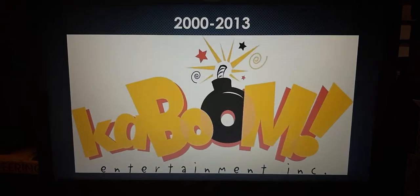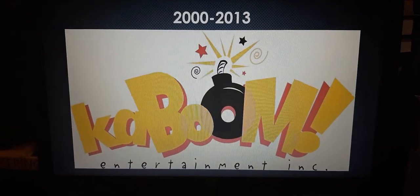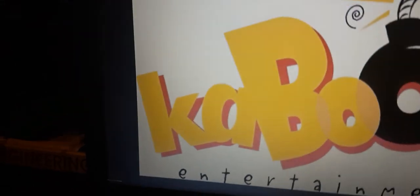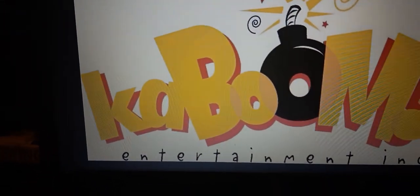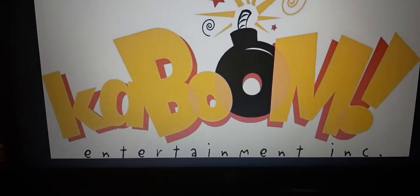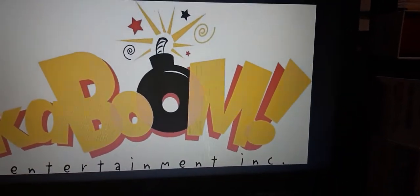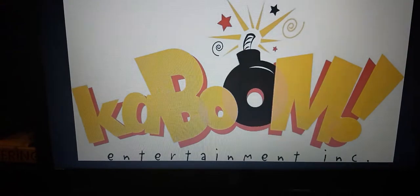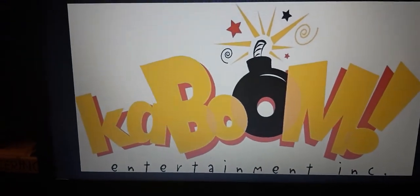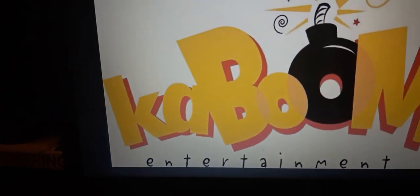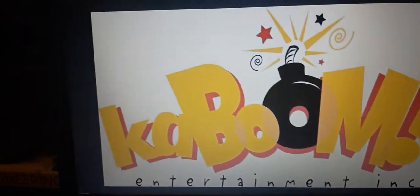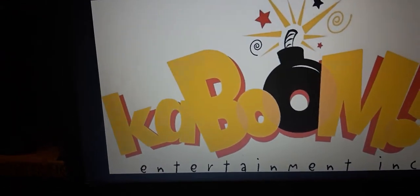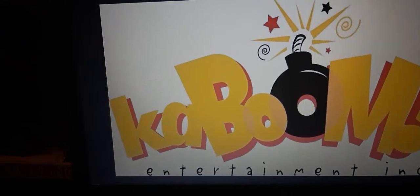Anyways, 2000 to 2013, we have the letters K, A, B, first O, second O, M, and exclamation point. So for the first five letters, we have the letters K, A, B, O, and M in yellow text with red drop shadow.